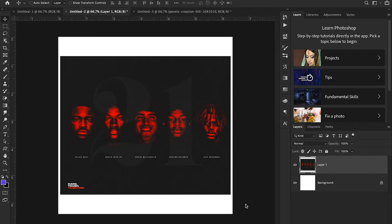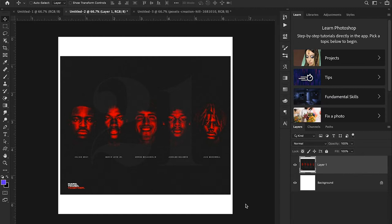Hey guys and welcome back to Sports Design School where we teach you everything you need to know to create high-quality sports designs in Adobe Photoshop. Guess what, it's a free PSD video today! We're giving away the PSD to this video completely free right below in the description.